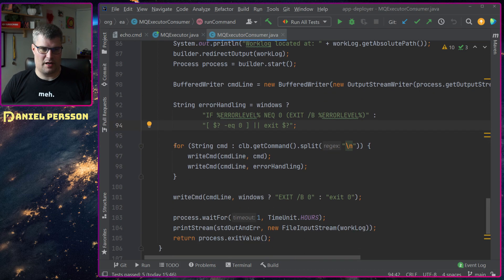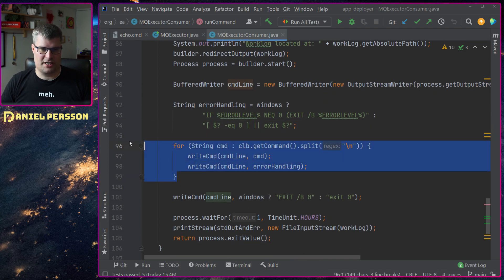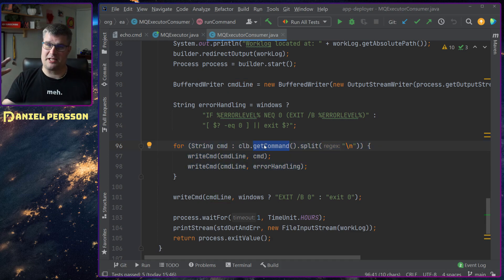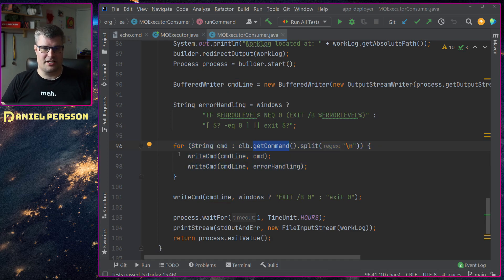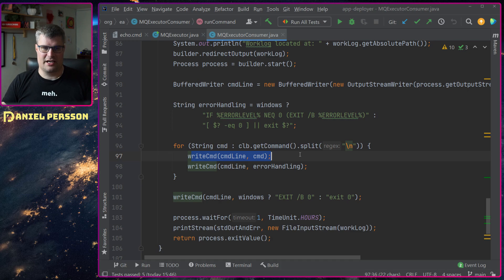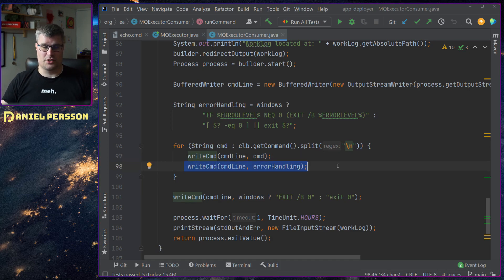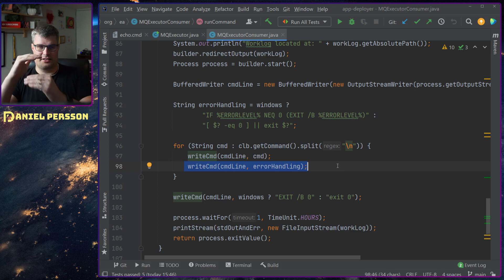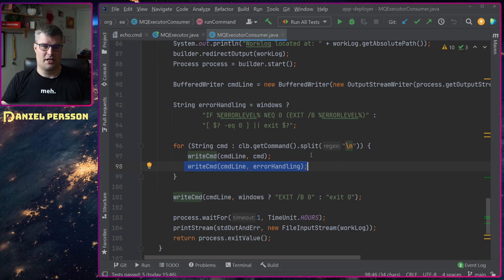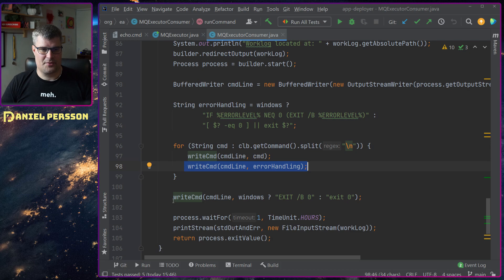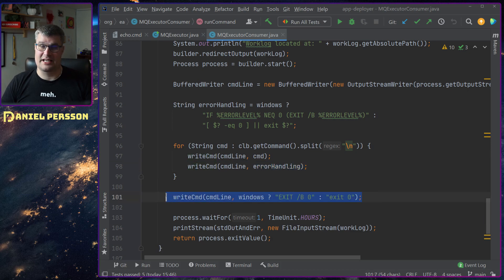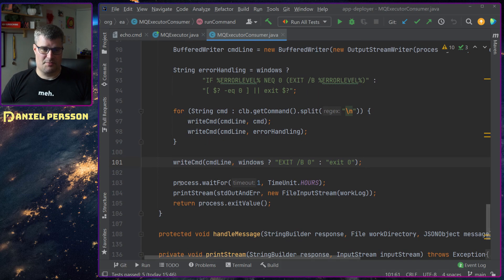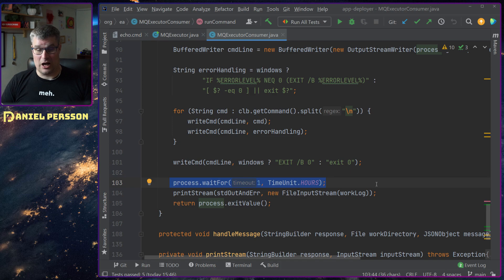Then we will run through the commands. We will take the command that we parsed earlier, split it up in lines, write one of the lines to our command line and we will write this error handling. So we will weave the error handling and the command on each line. Lastly we will do an exit of zero with the same kind of notation that we had earlier. And last but not least we'll wait for one hour.